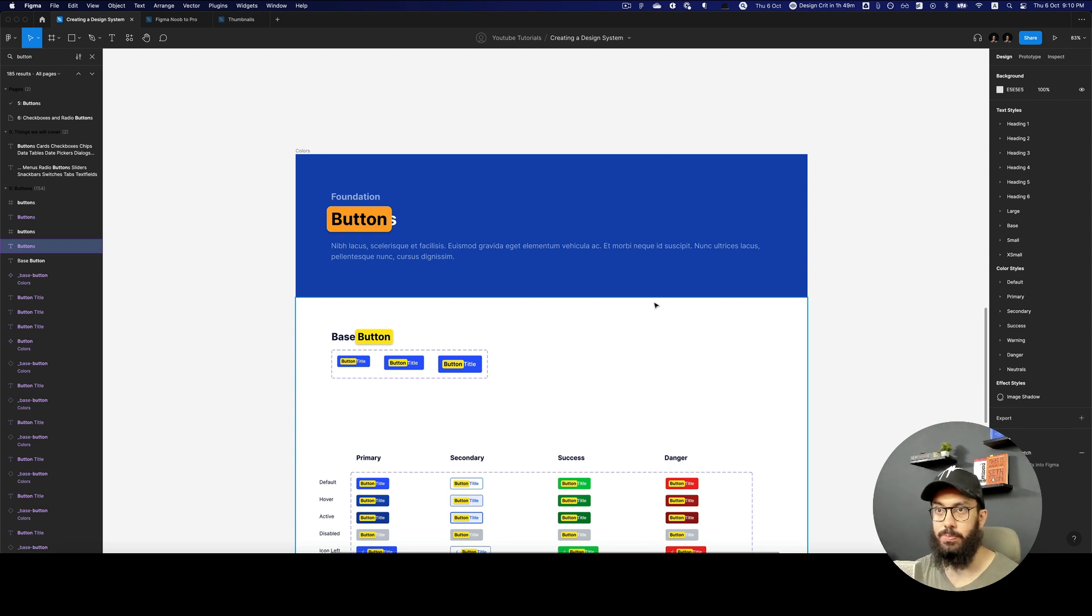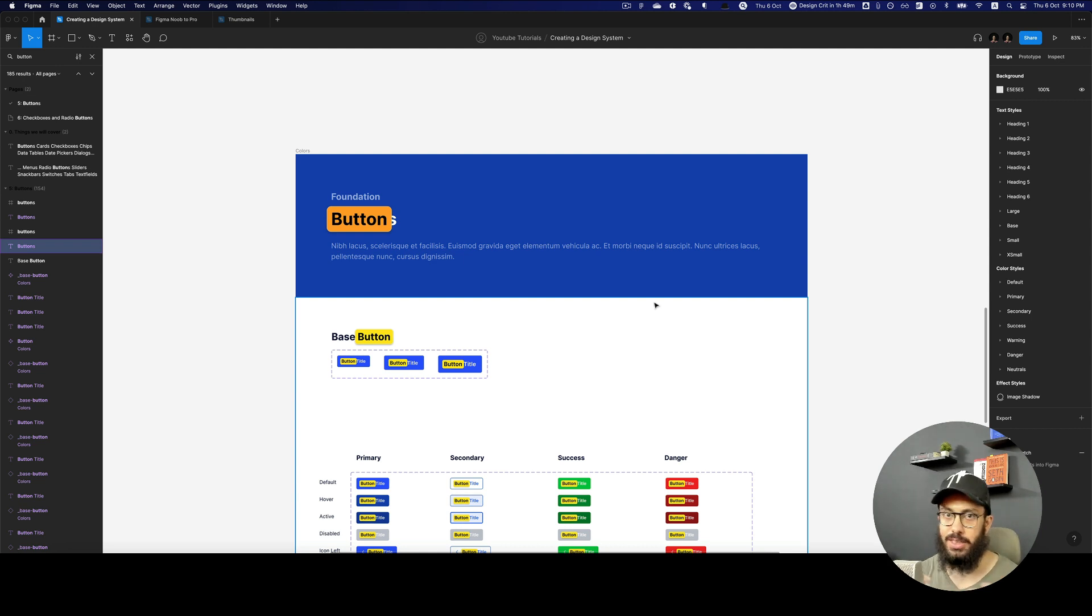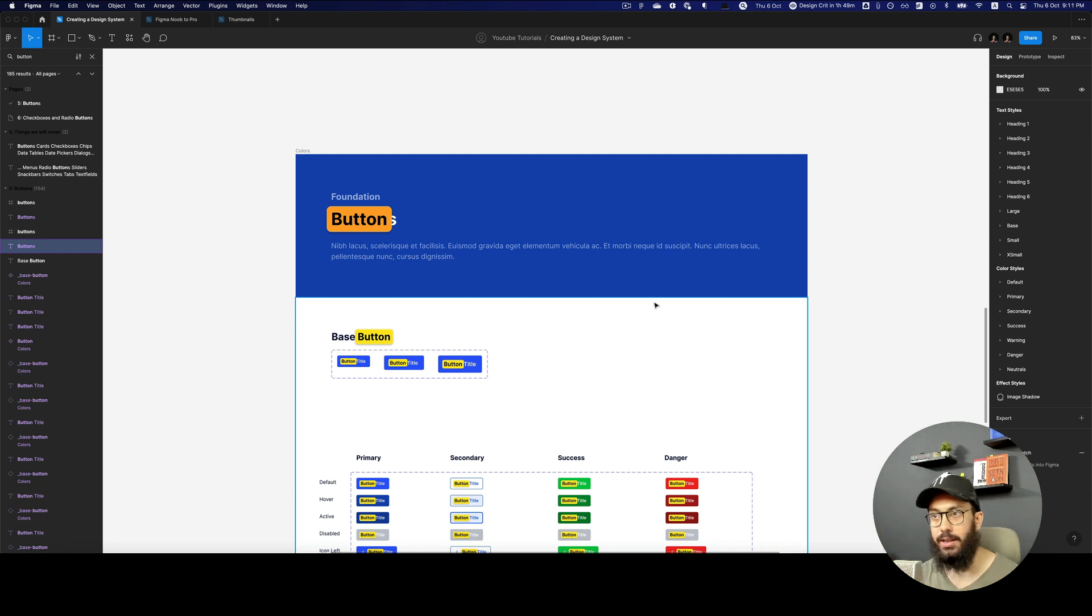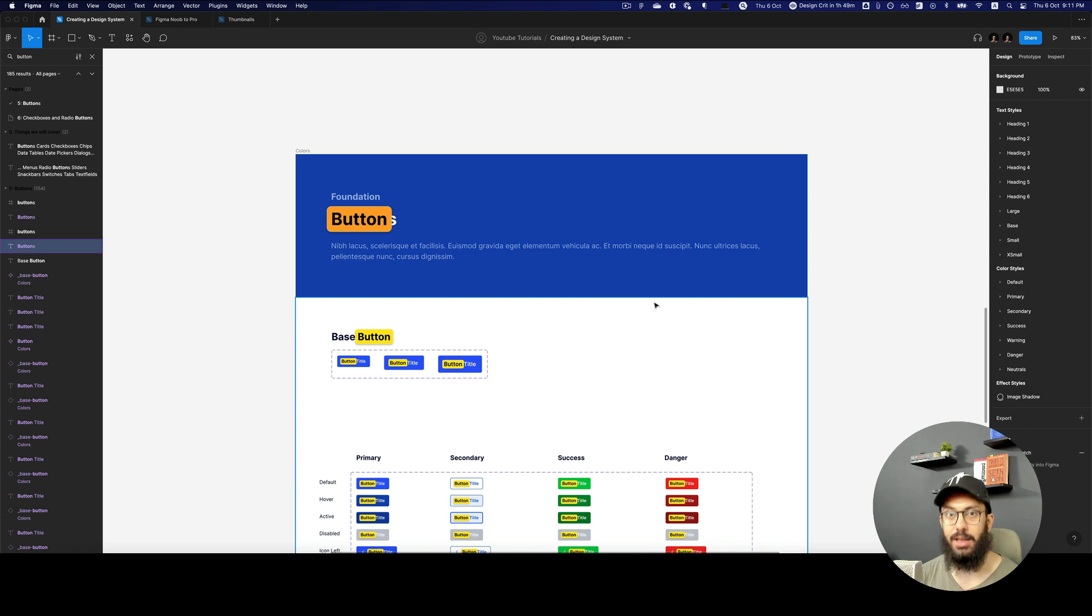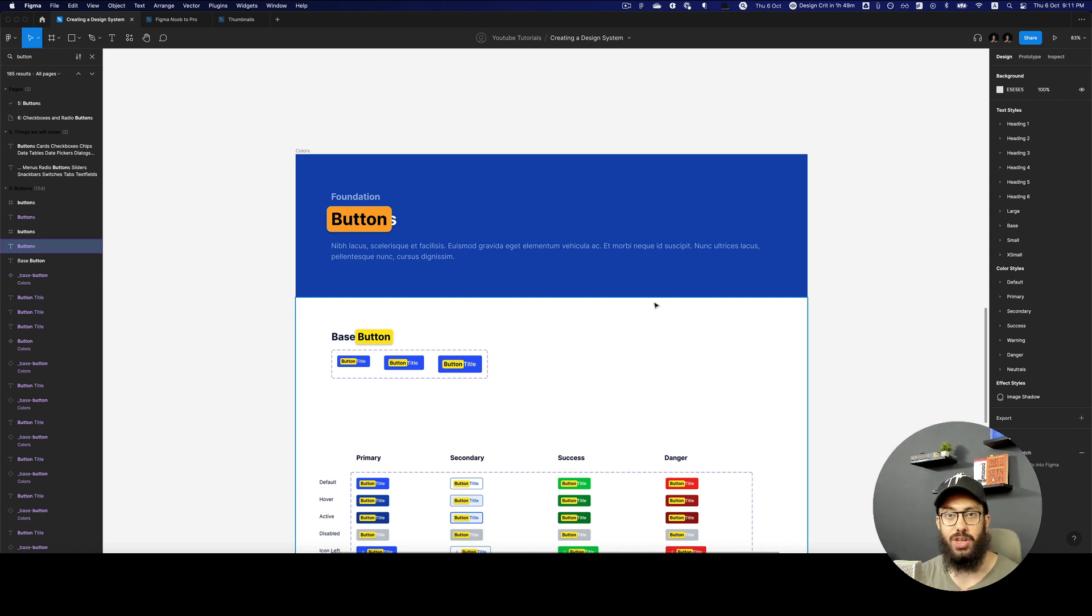We have all of these really powerful things directly here within Figma. Previously, people used to use a lot of plugins to achieve this functionality. They used to search for it, sometimes in a single page, not the whole file.